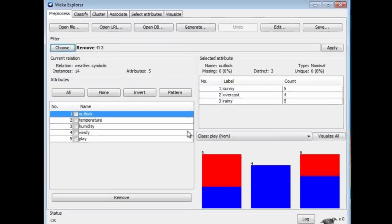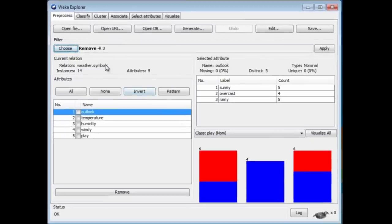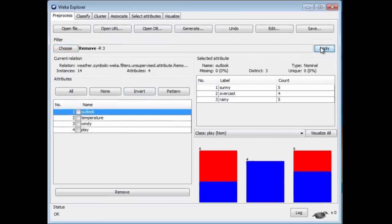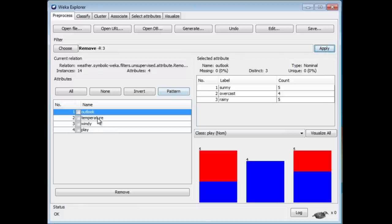Click OK, and watch humidity go when we apply the filter. Nothing happens until you apply the filter. I've just applied it, and here we are. The humidity attribute has been removed.